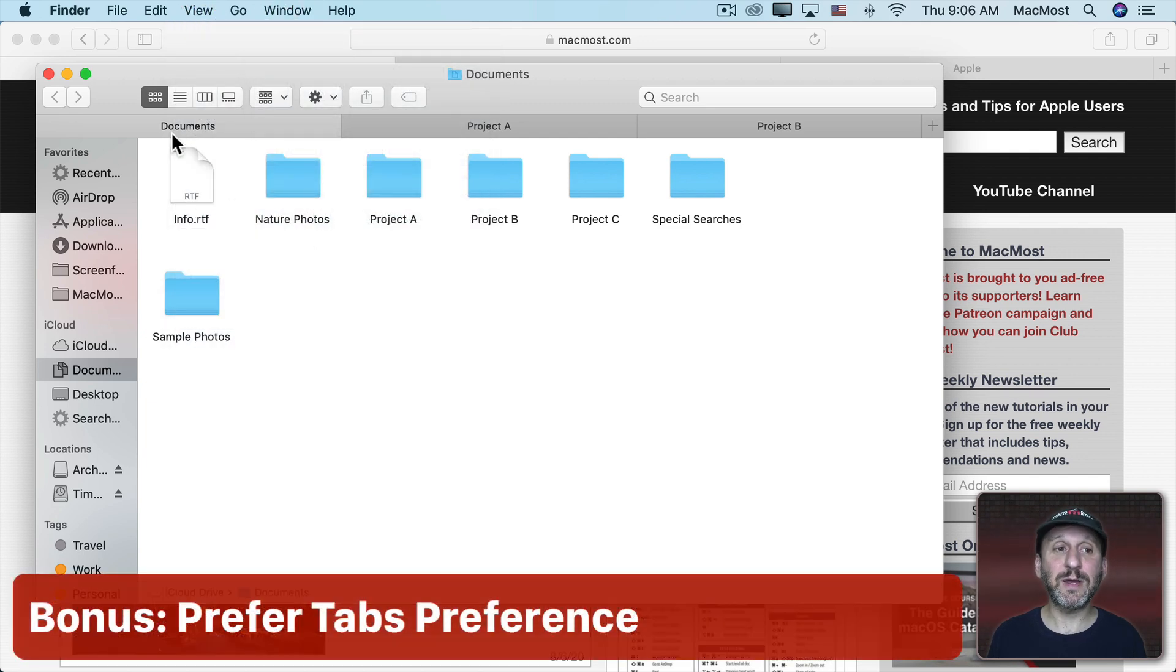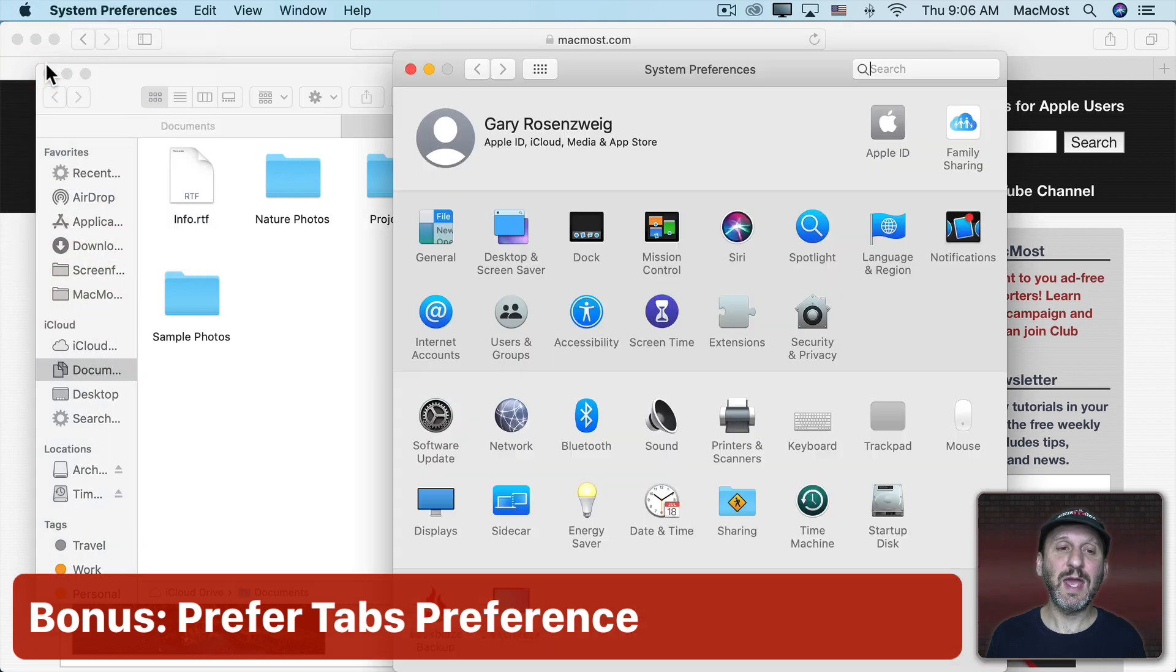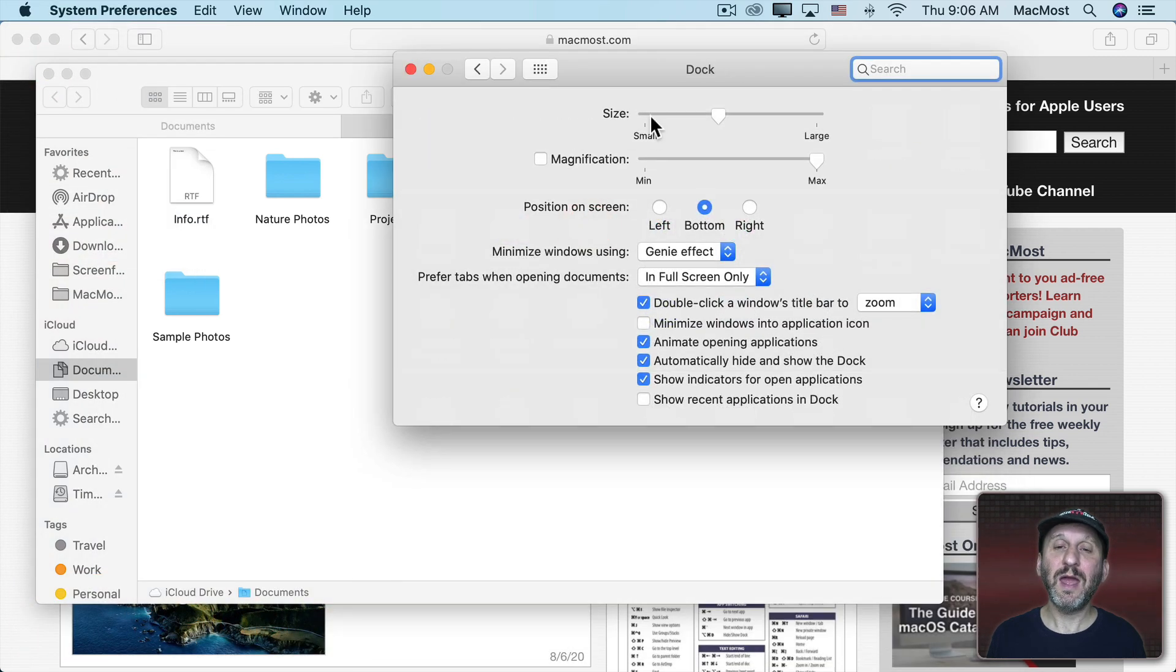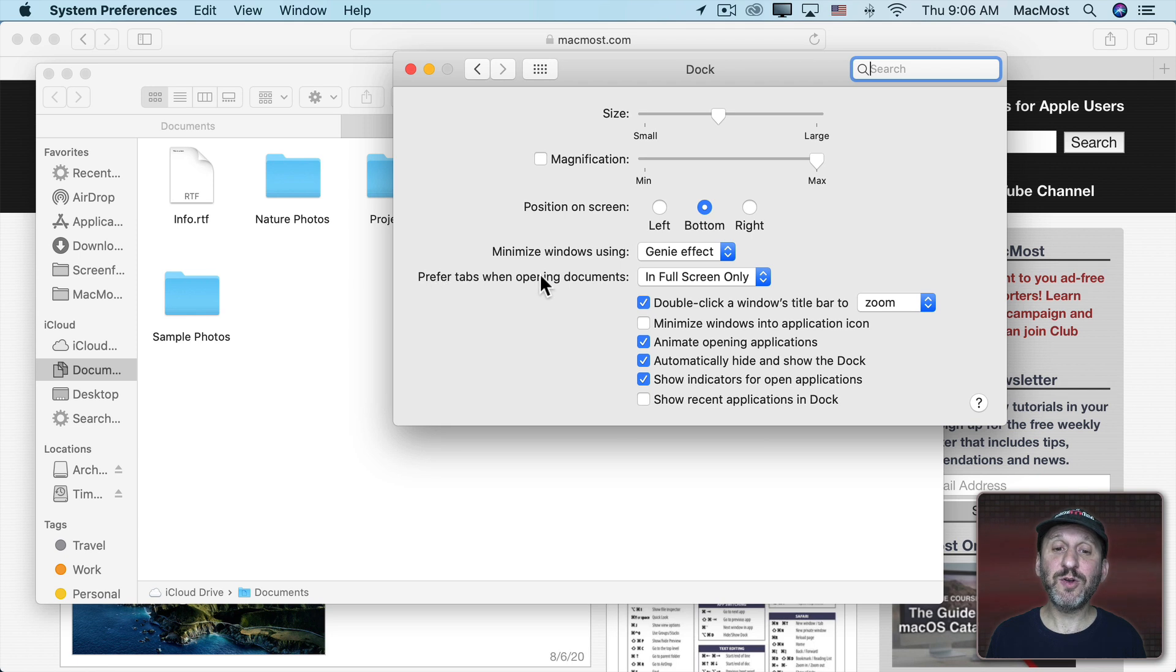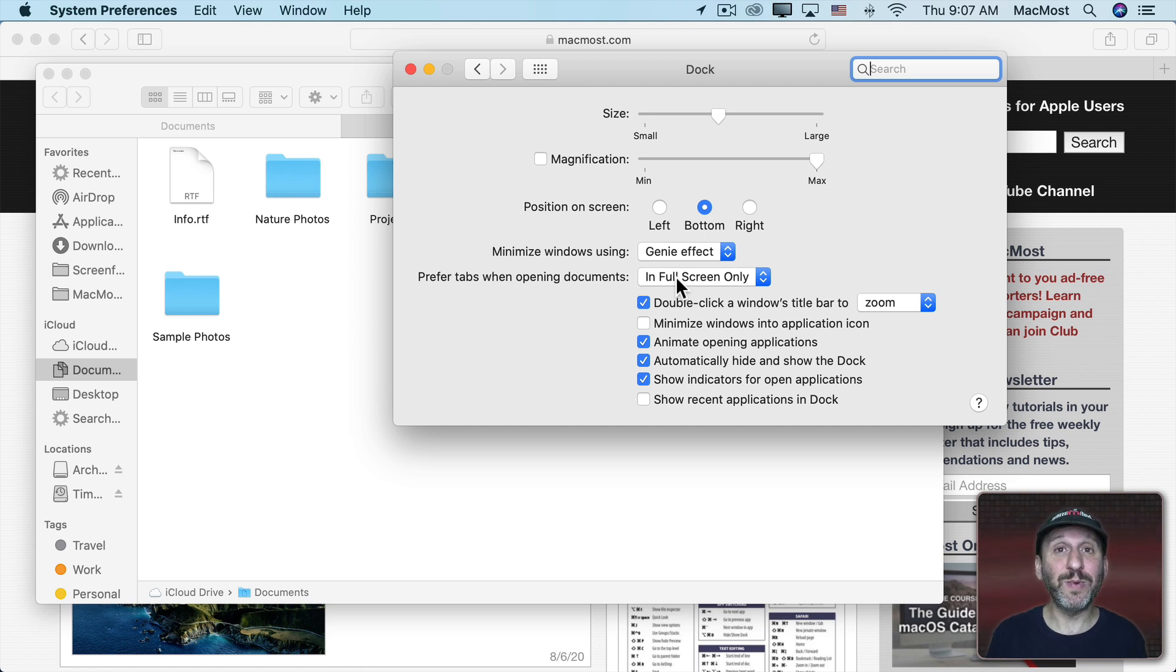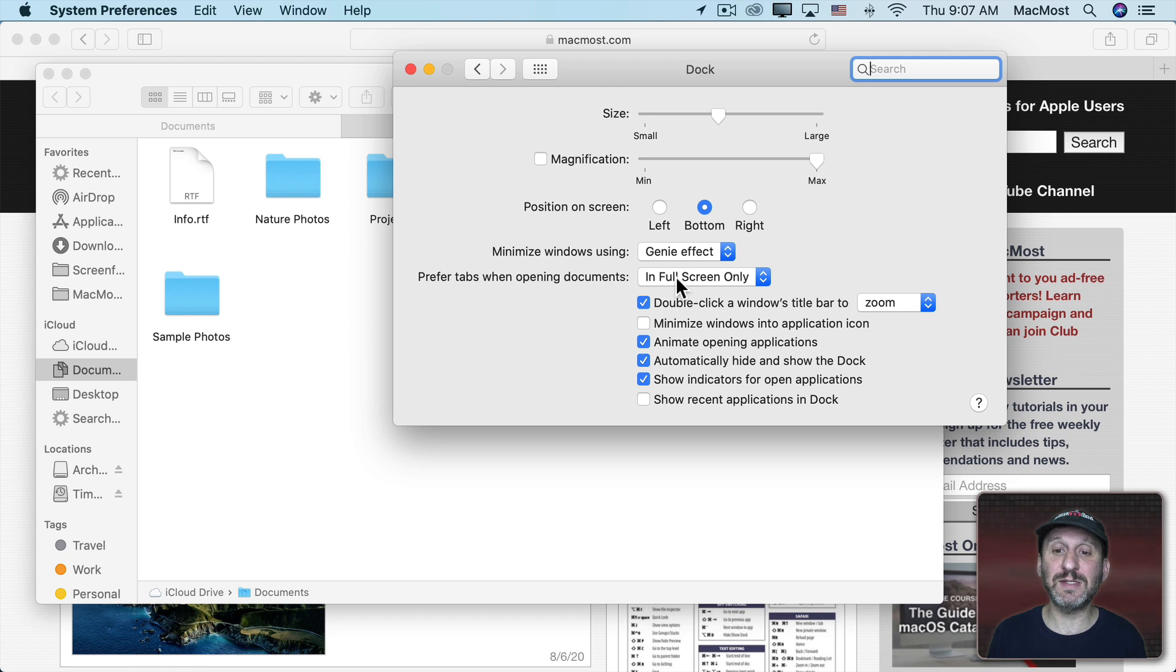Here's another tip. Go to System Preferences and then go to Dock. There's one setting here for tabs and that is Prefer Tabs When Opening Documents. Now by default this is set to Full Screen only. So when you're in Full Screen mode for an app, if you go to Open a New Window, it opens a new tab and keeps you in that Full Screen Desktop.